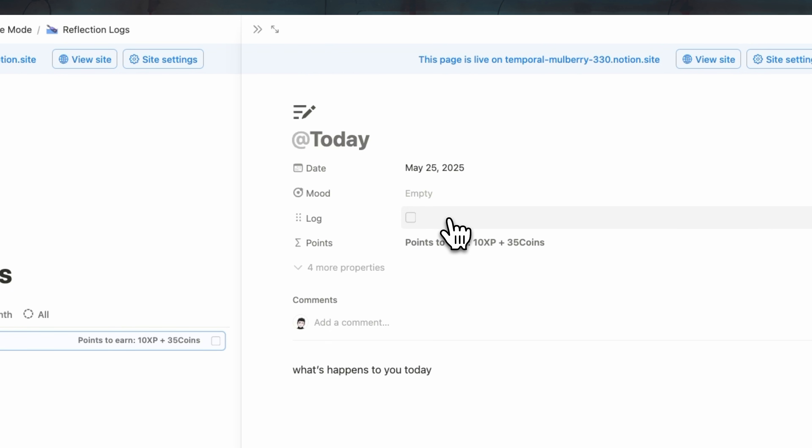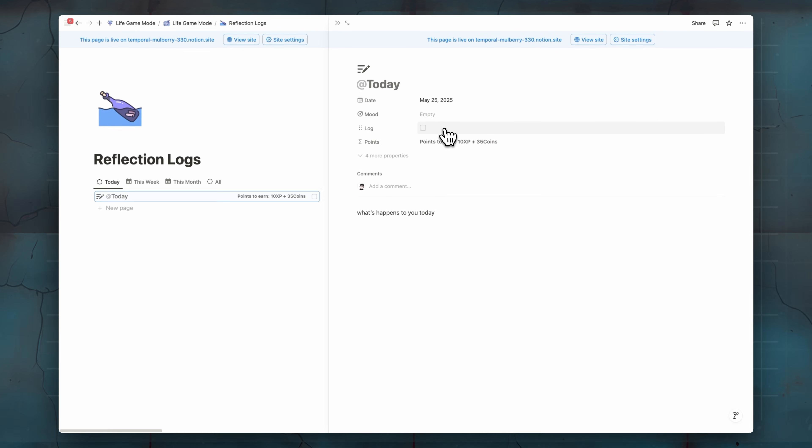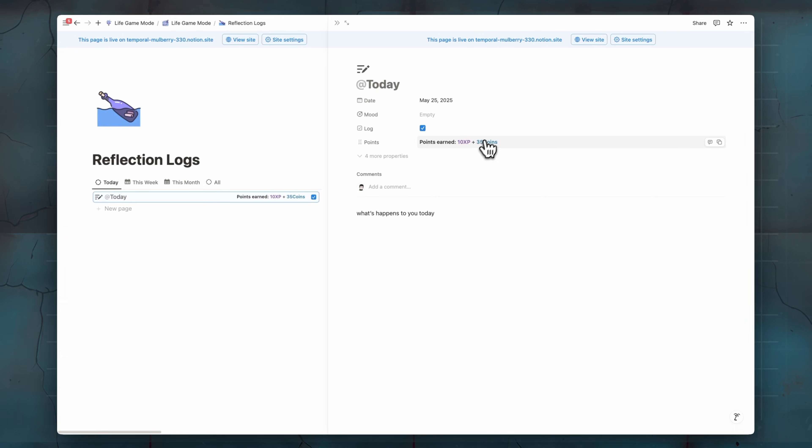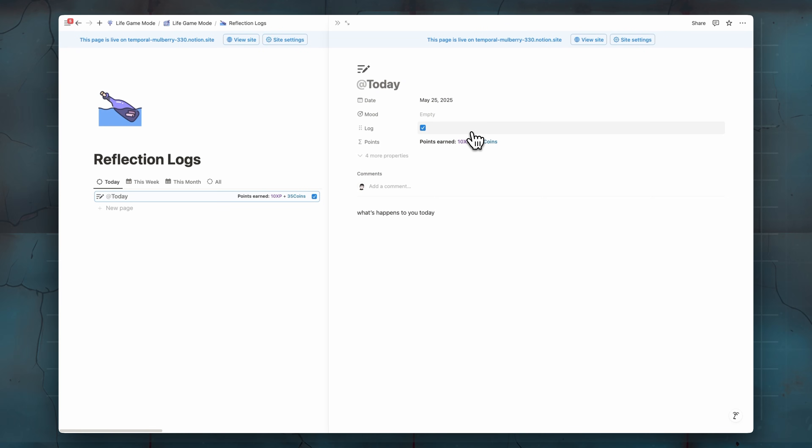Make sure that you log your journal. We make sure that you already did your journal. So once we check on it, we can see that now we earned 10 XP and 35 coins.